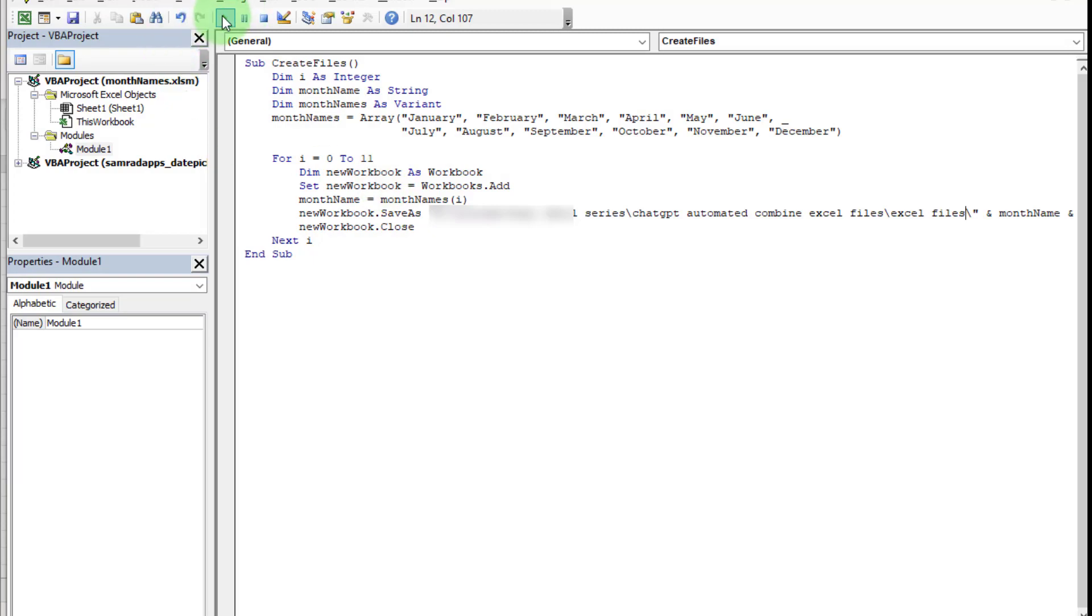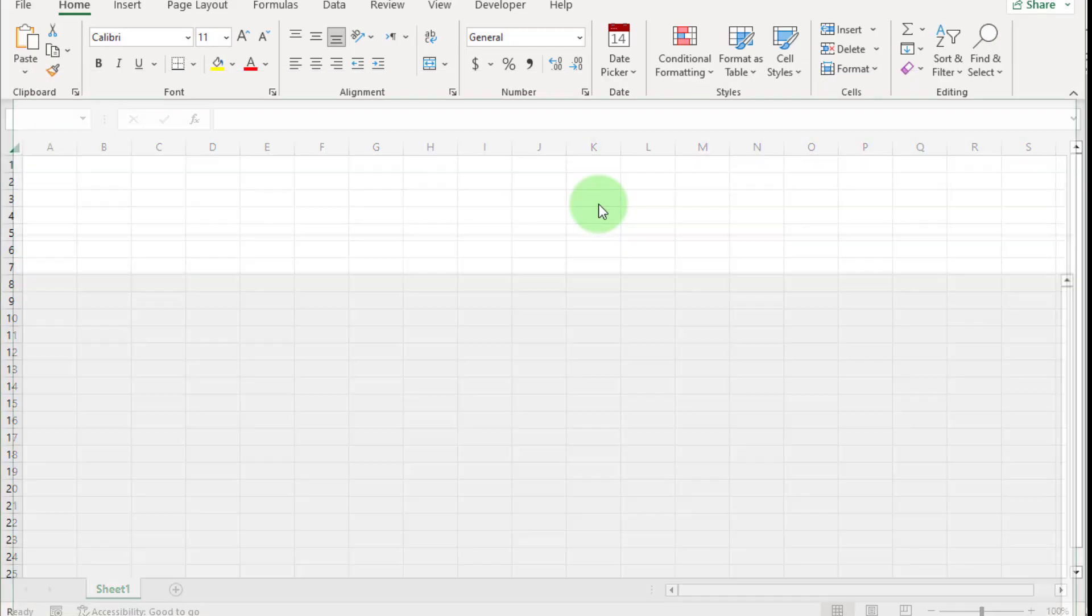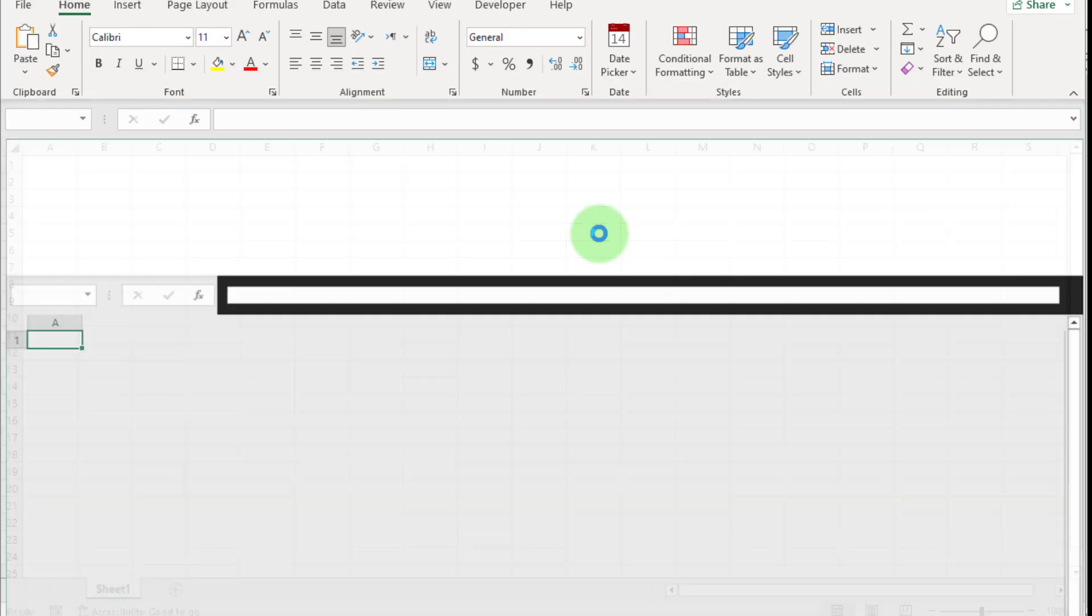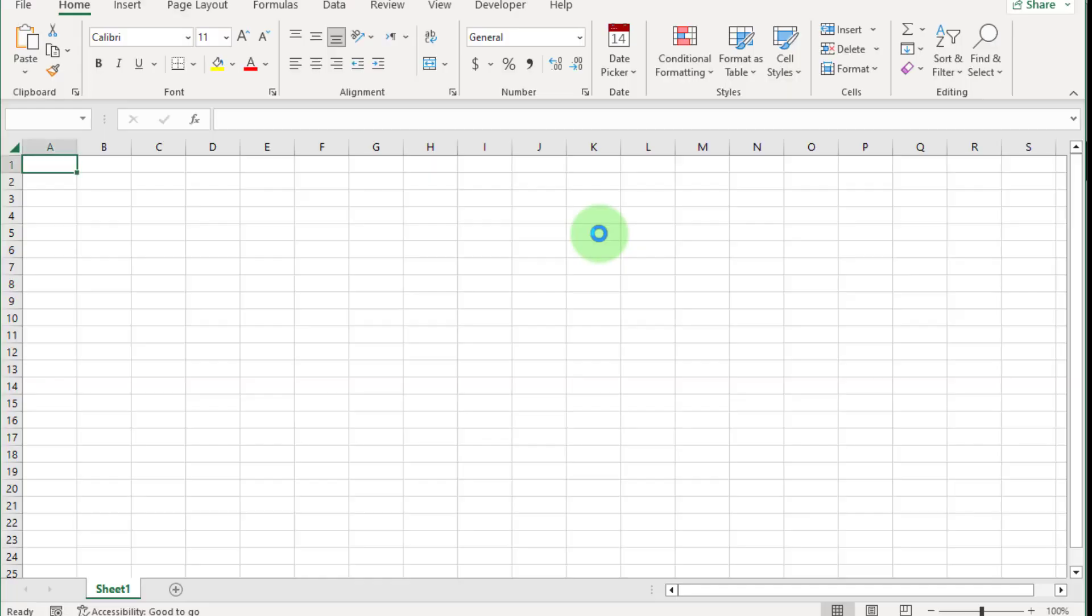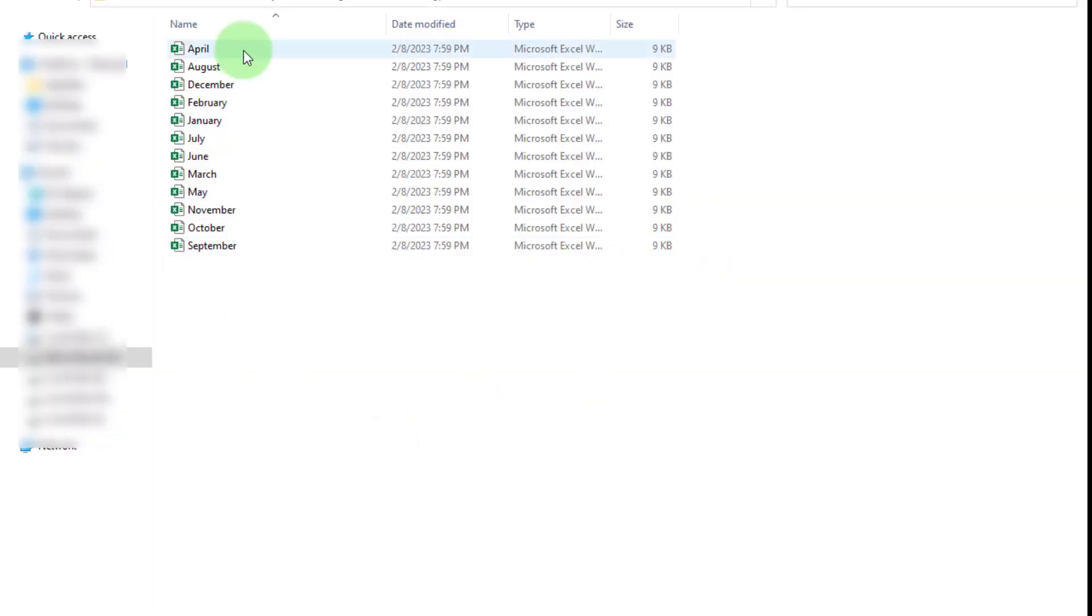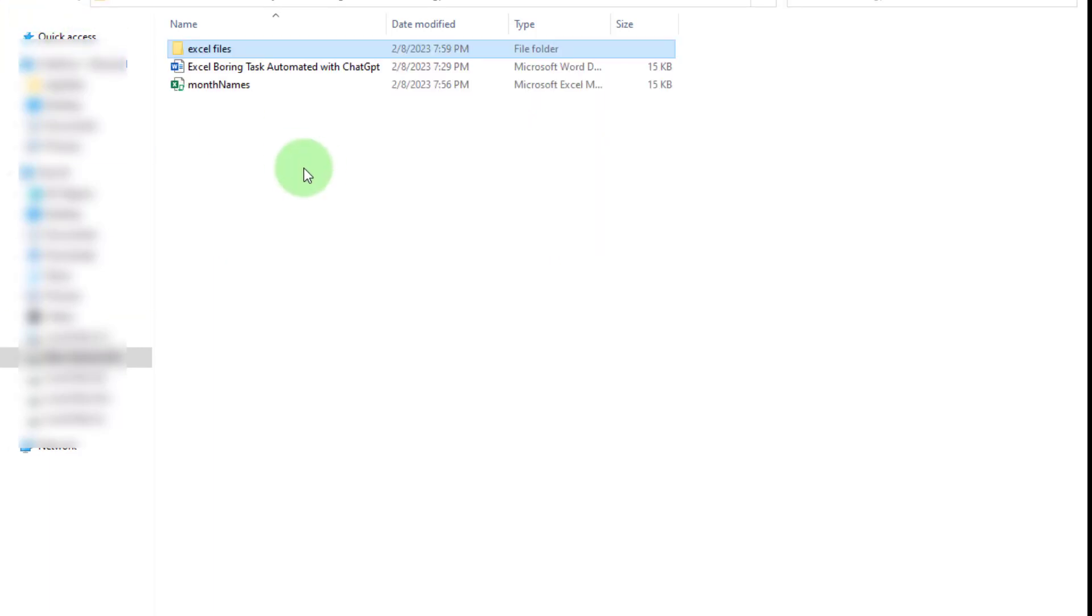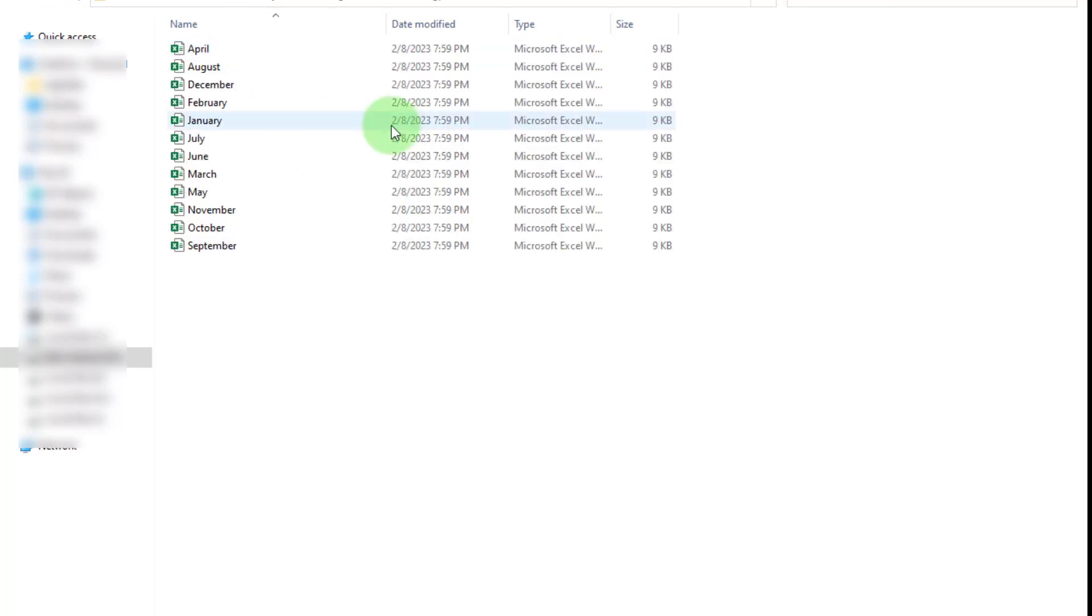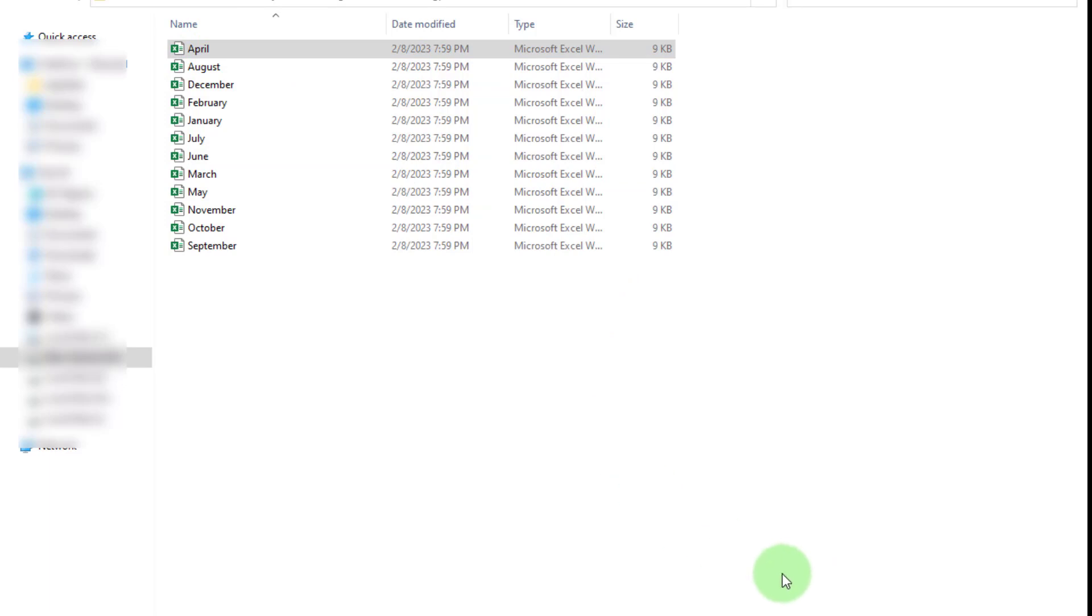Now press F5 or click on run button. Now you can see we get our desired result. Go to the specific folder—here you can see month-wise Excel files created. How easy is that? Just automate your task to save your precious time in complex working environments.